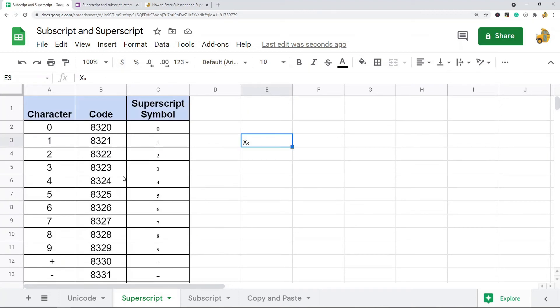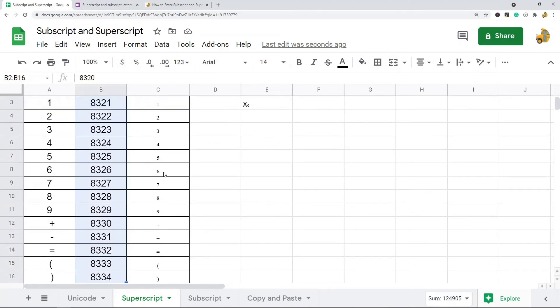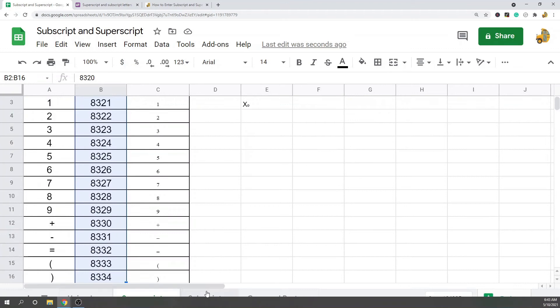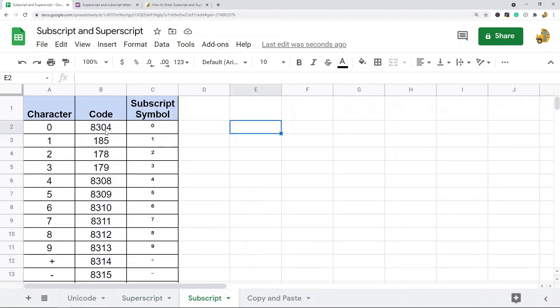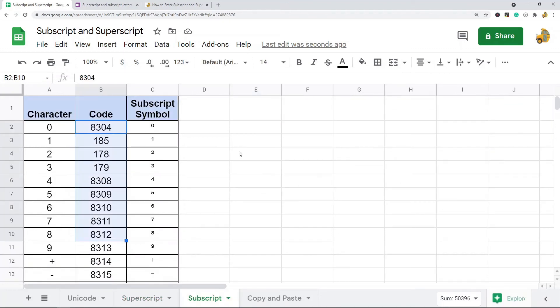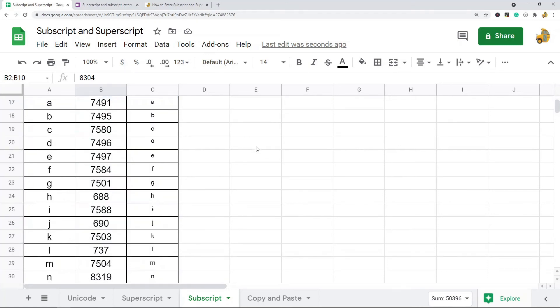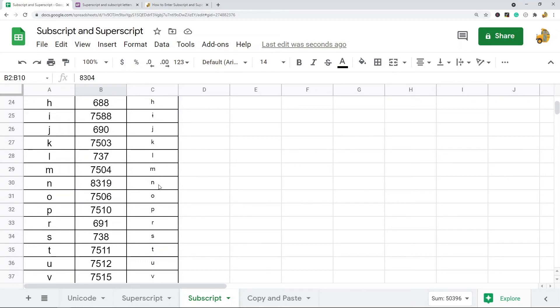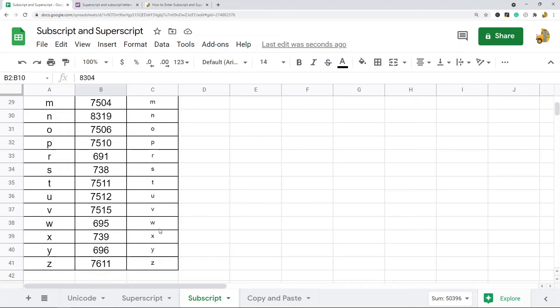I'll put a link to my blog post in the description of the video so you can see the table, and then you'll have the list of how to generate all these superscript and subscript with the character function.